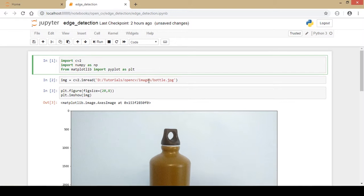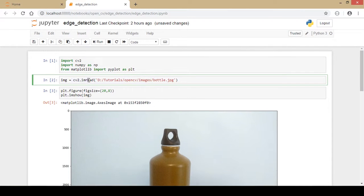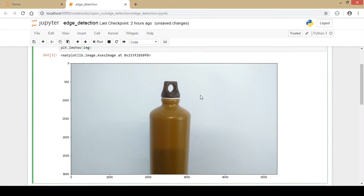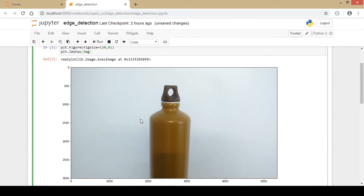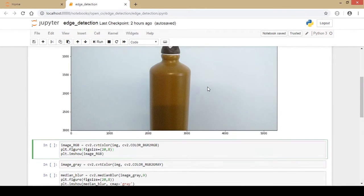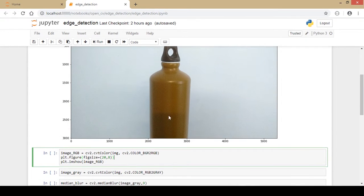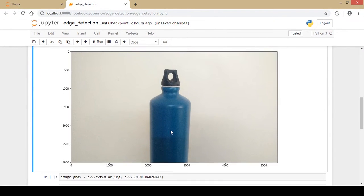Next I read the image from my local directory using the cv2.imread function and display it using the Matplotlib imshow function. This is the same bottle image used in the previous video on blurring and smoothing. Since OpenCV loads images in BGR format by default, I convert it to RGB using the cvtColor function with the BGR2RGB flag, and we can see it is a blue color bottle.